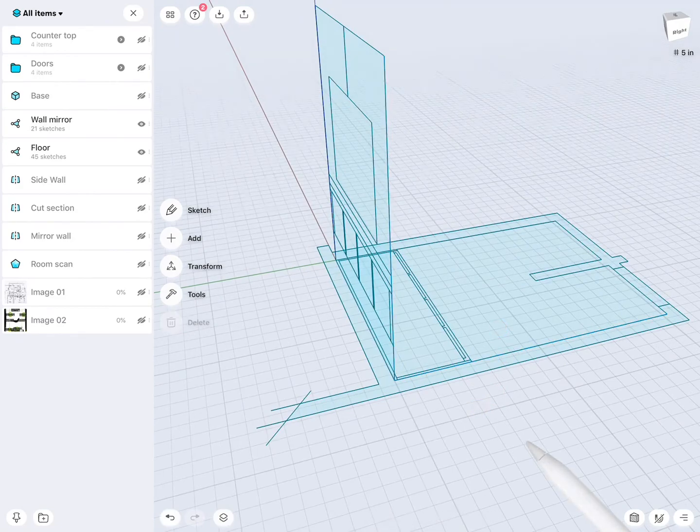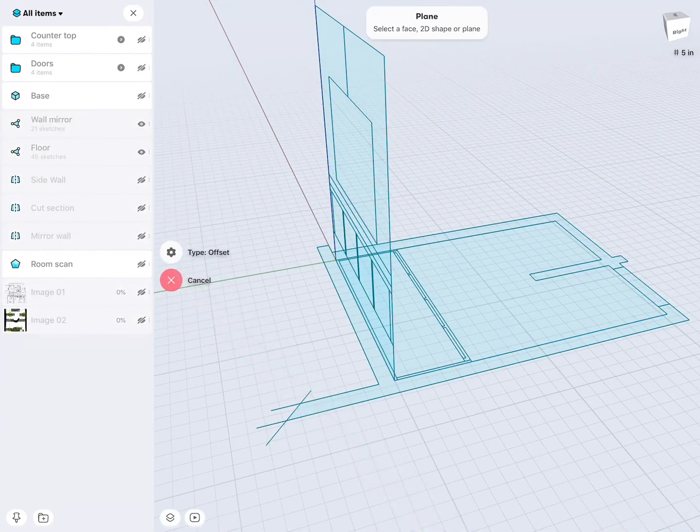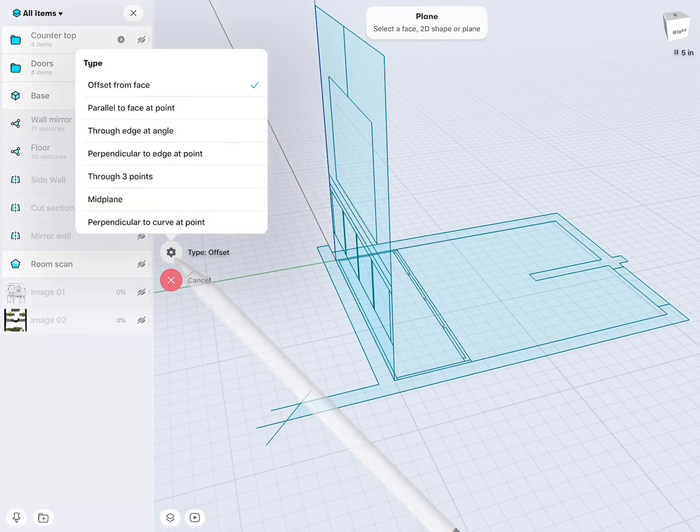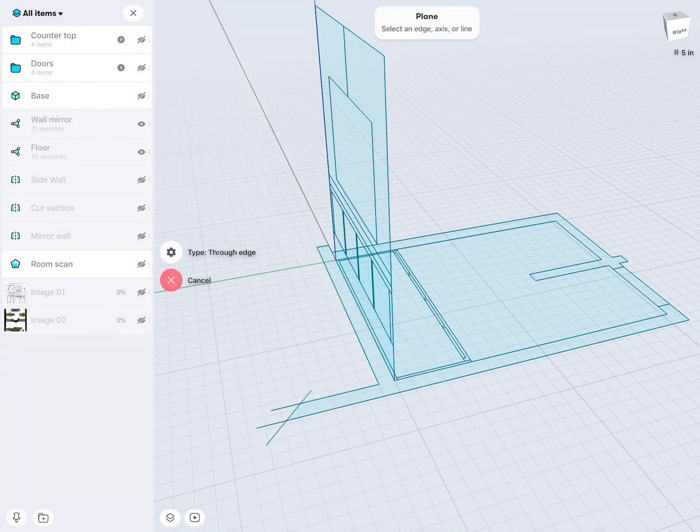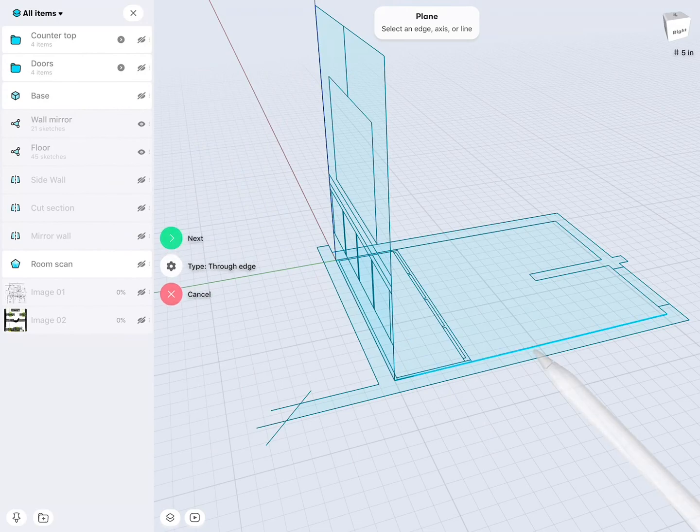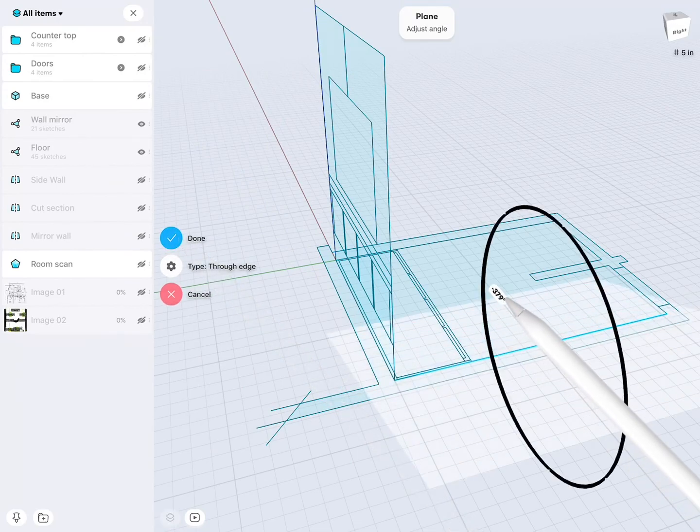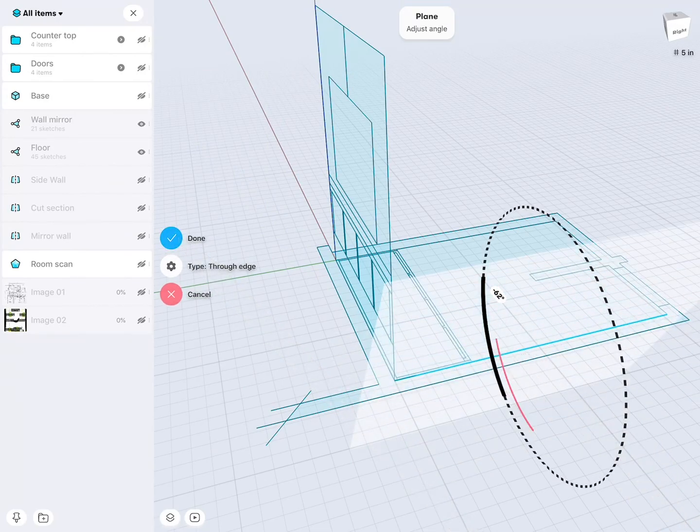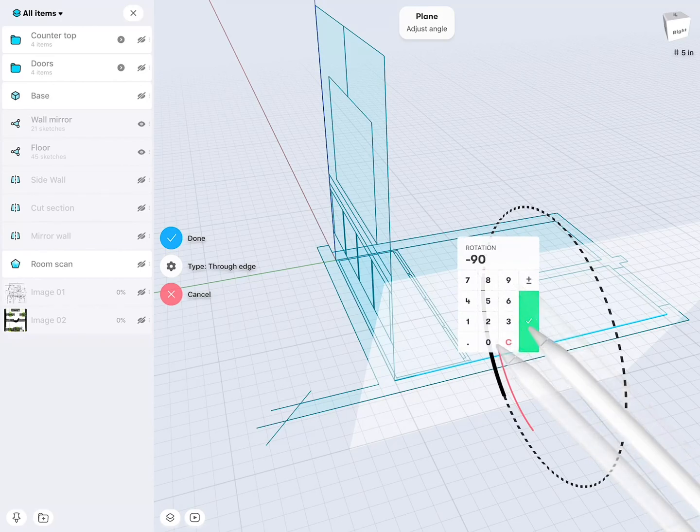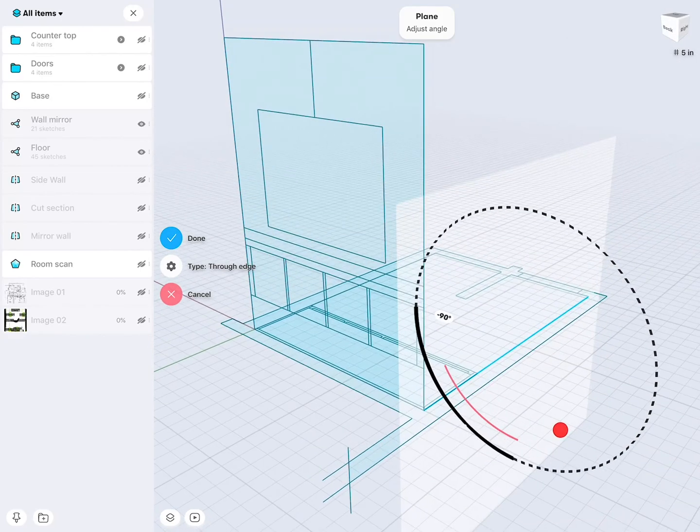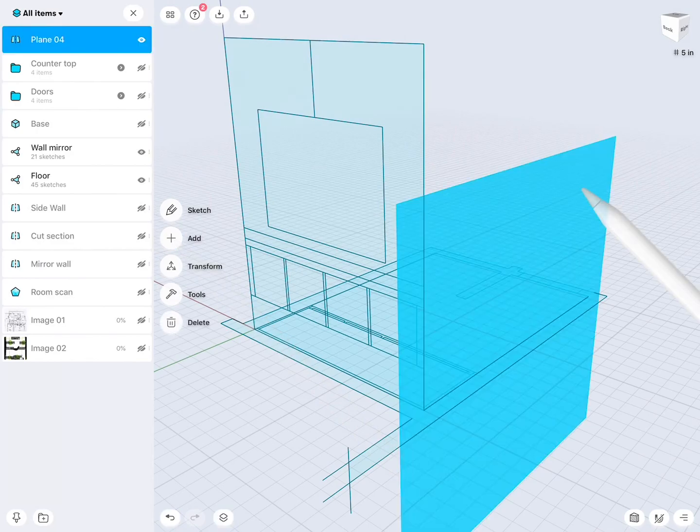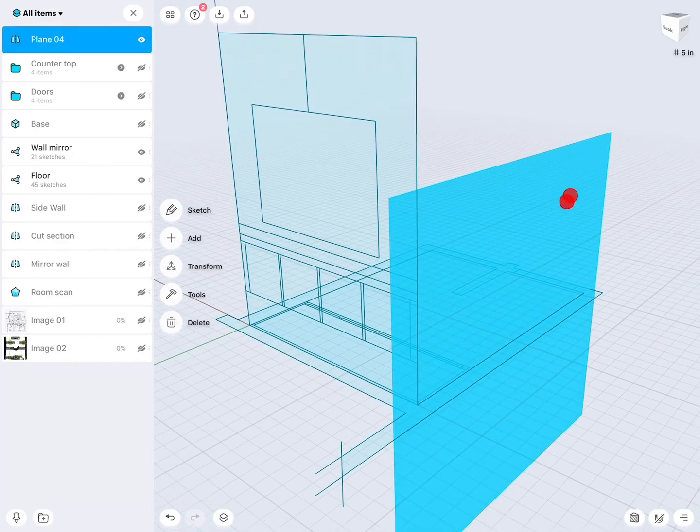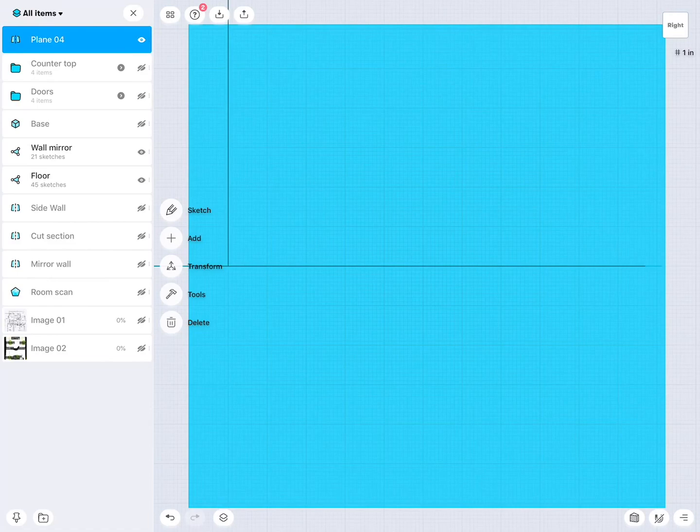So this is actually very good. Now when we go to add and construction plane, and then through edge at an angle, select this line. So minus 90. Very good. Then with the pencil, I can select that construction plane with the finger double tap, and I jumped right to it.